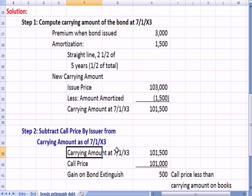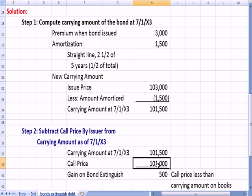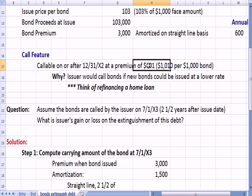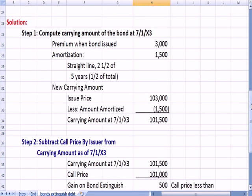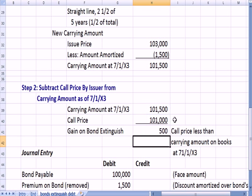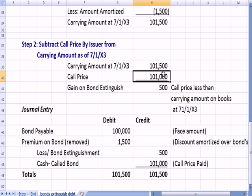Step two: take that carrying amount of $101,500 — what's on our books — and compare it to the call price. We're calling them in at $101, or $101,000 total. The difference is the carrying amount of $101,500 versus the call price of $101,000, so the gain when we extinguish the bond is $500. That gain is the call price of $101,000 less the carrying amount of $101,500 on the books at 7/1/X3.